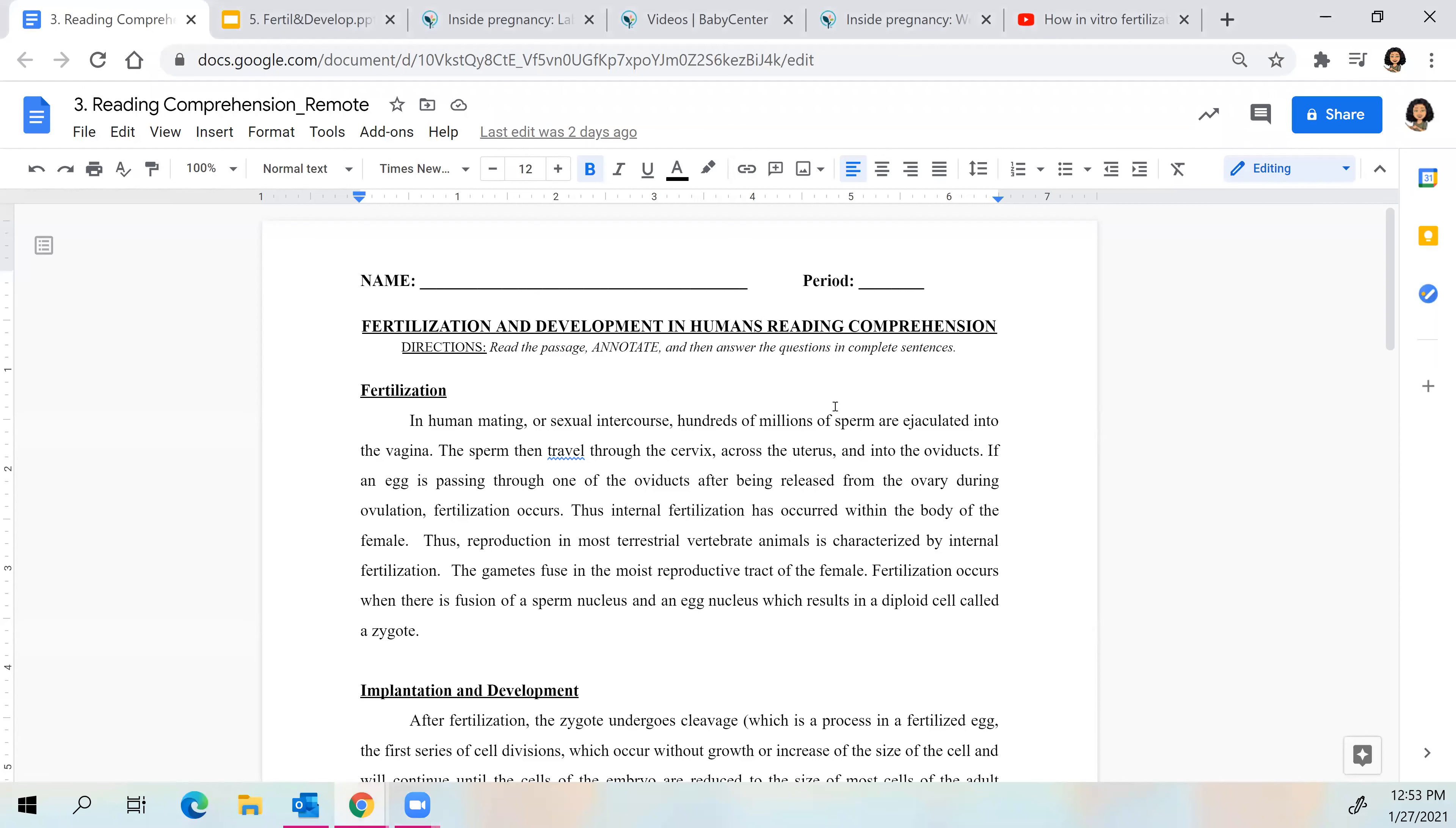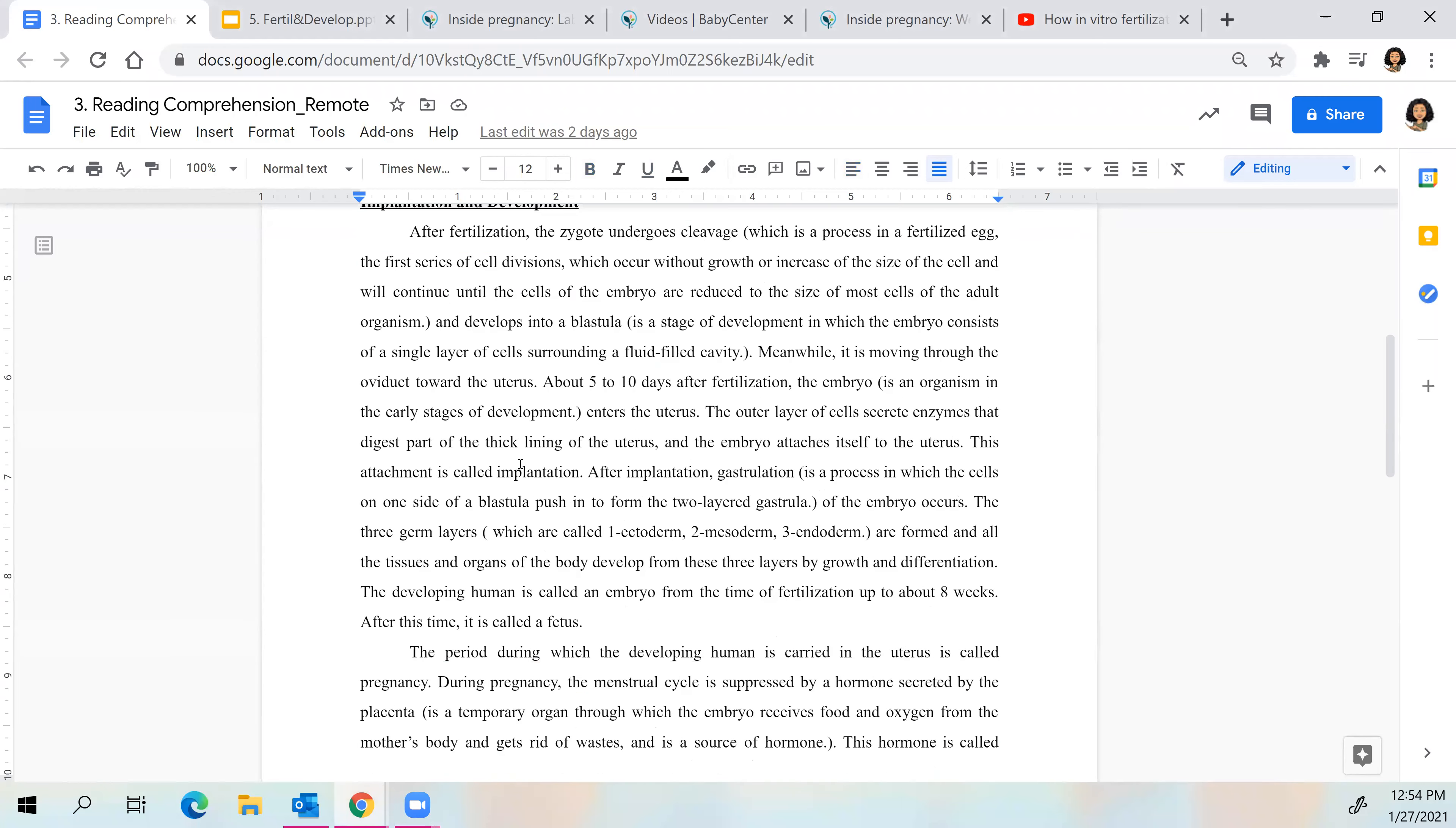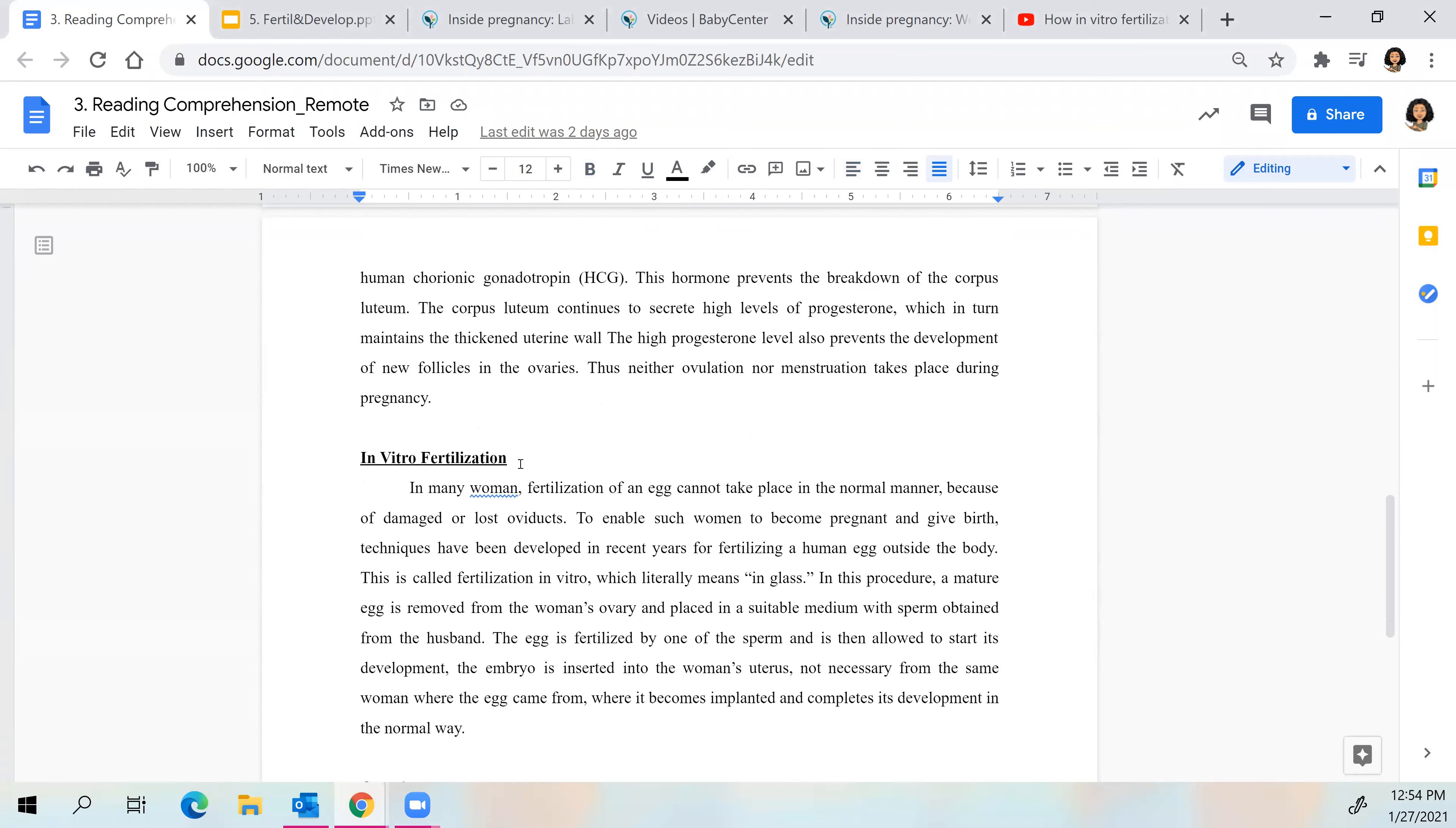So for your homework tonight, I'll be posting this on Google Classroom, but I have the hard copy for you guys in person. You have to read this passage, annotate, and then answer the questions in complete sentences. So you have a passage on fertilization, implantation and development. It is wordy and in vitro fertilization. So what type of things can we do to annotate? Landon? Google. Okay. Google what? How to annotate. Okay. Well, I want you guys to tell me. What can I annotate? What can I do? Tyler?